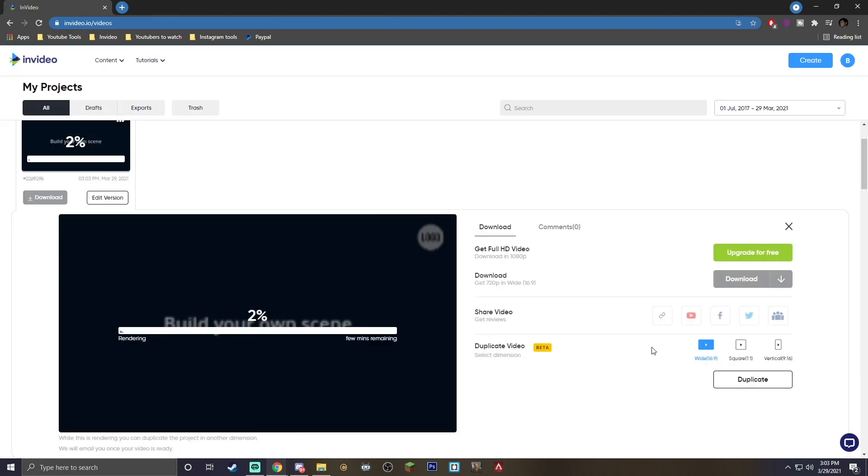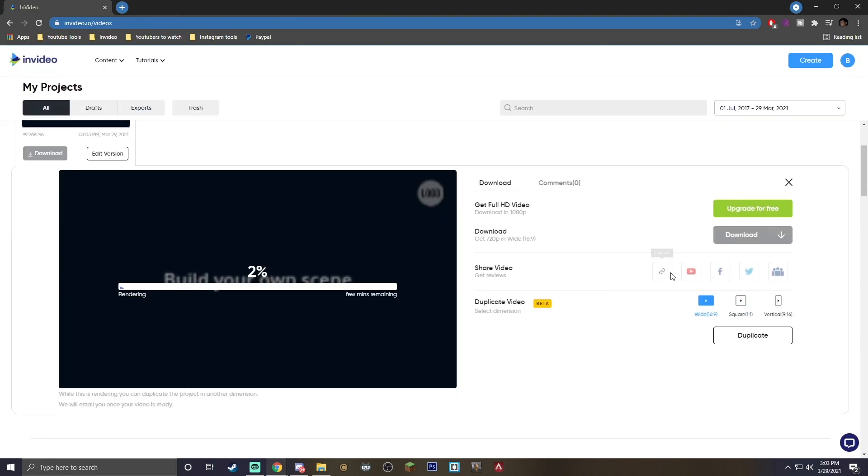There actually is a share menu right here where you can feel free to share it directly from here or download the video right from here. If you guys did enjoy this video, make sure you, of course, smash that like button. Go ahead and subscribe to our YouTube channel. Hit that notification bell for more amazing tutorials. And with that being said, I'm Brady with InVideo, and I'll catch you guys in the next one.